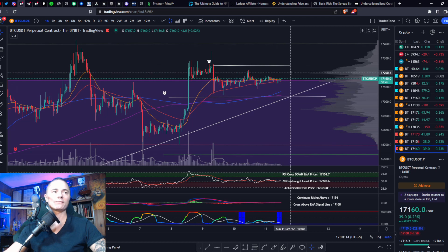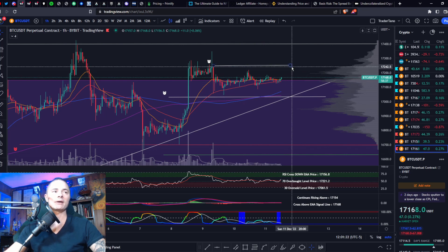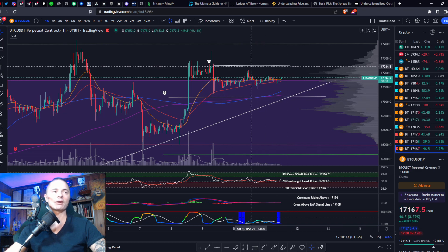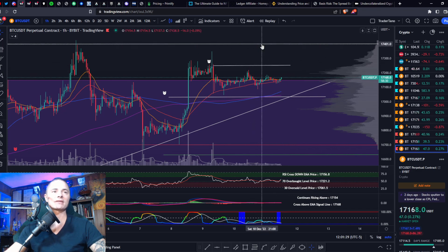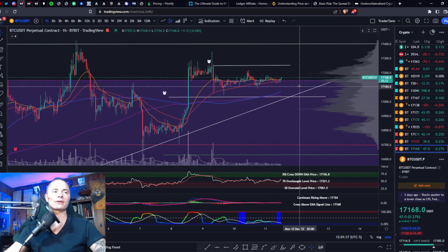The bullish case for Bitcoin is that you break the last high at 17,200. From there I would expect a move up to 17,250, and if you can break that level, 17,400 is in the cards as the next stop. If you break that, 18k is next. Pretty clear-cut.